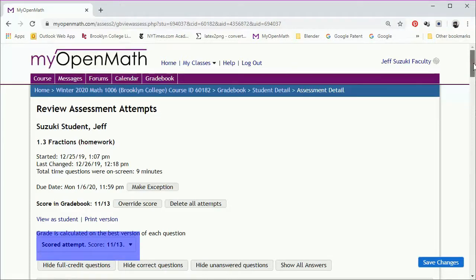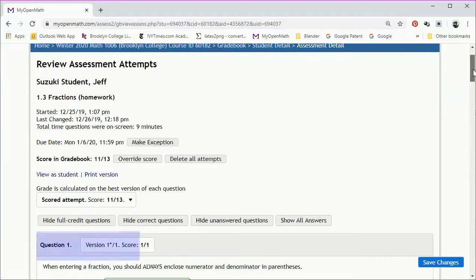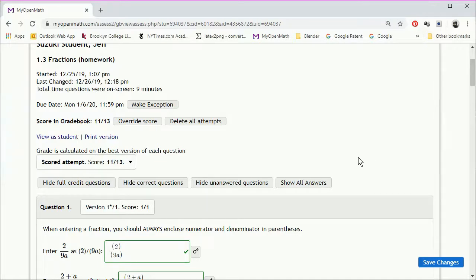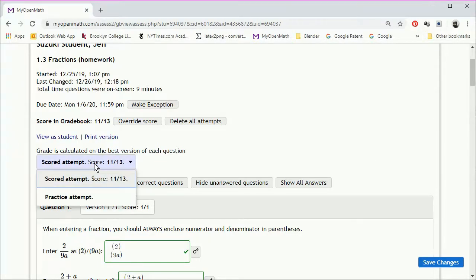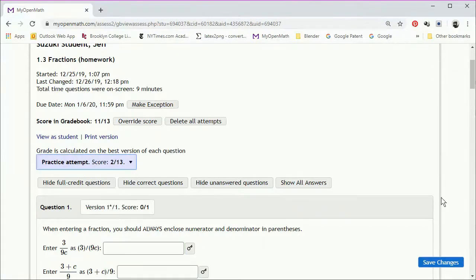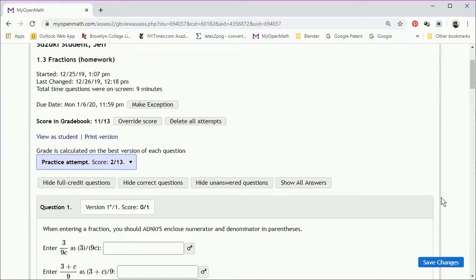We'll scroll down a bit so we can see what's happening. Clicking on scored attempt will bring up a drop-down menu, and you can see what they did on the practice attempt. So here we see the student got 2 out of 13 on the practice attempt. And if we want, we can see their individual answers.